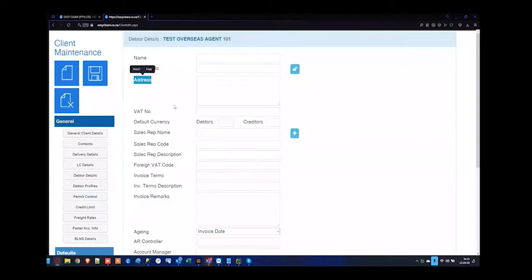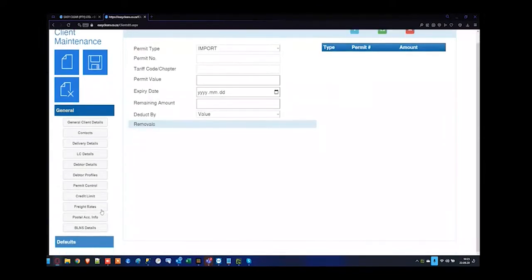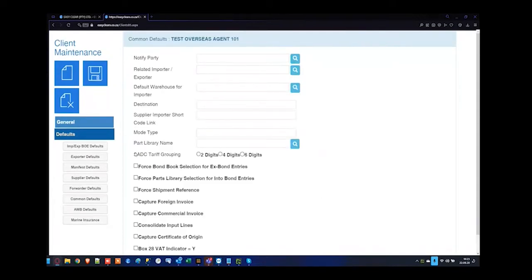Debtor profiles will not work with an overseas agent — that's more for your importer or exporter — but if you mark it as a debtor and tick it as an invoice debtor, it will come up on the invoicing side. Permit control is also available. We will have a session to go right through client maintenance. From defaults, you can set up further defaults, but note there are no common defaults for the overseas agent itself.